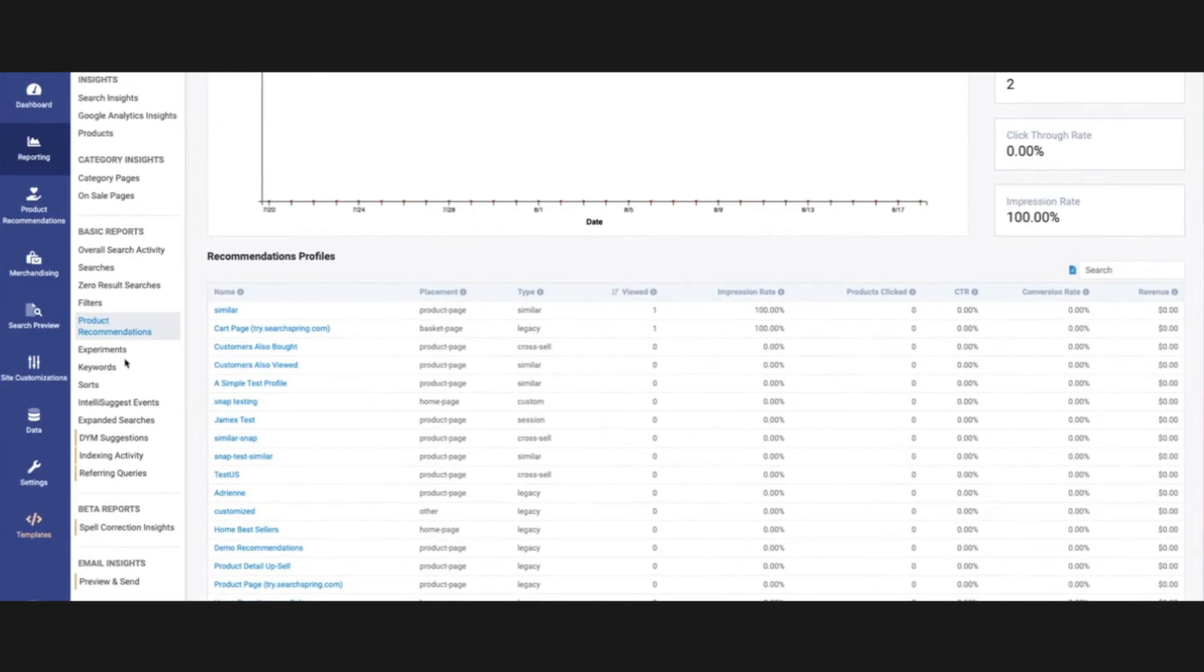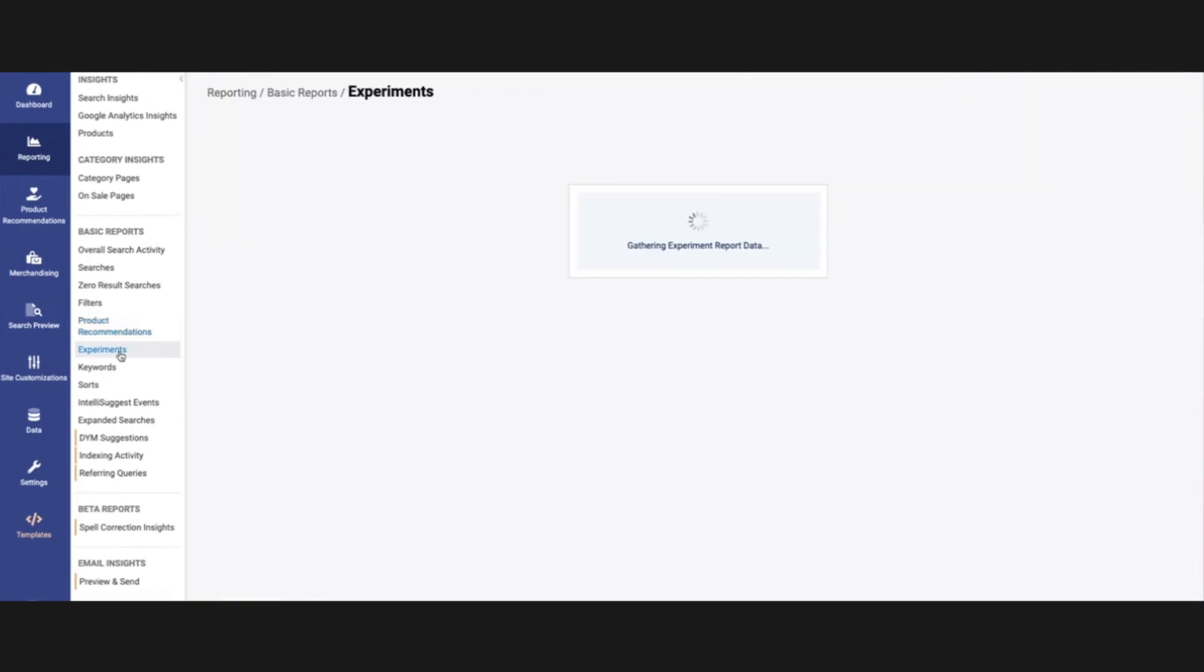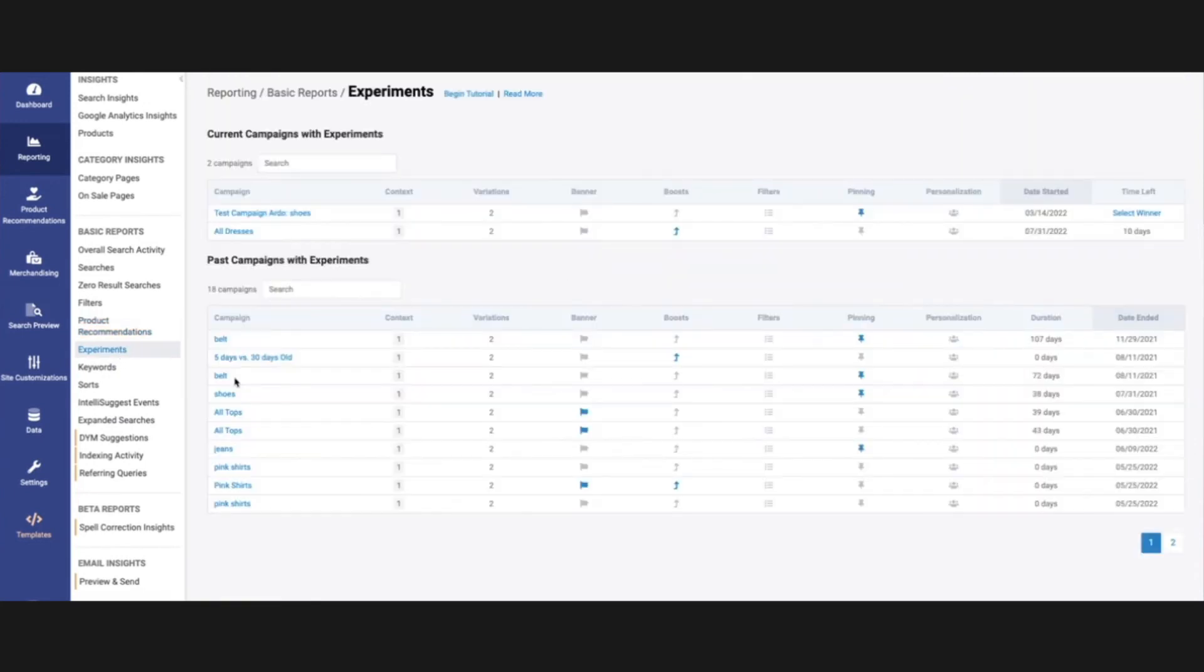And the last call-out is experiments here. If we are running any sort of experiment as an A-B test, then we will have all those past campaigns that we have run and experiments we have run, as well as the active ones here.